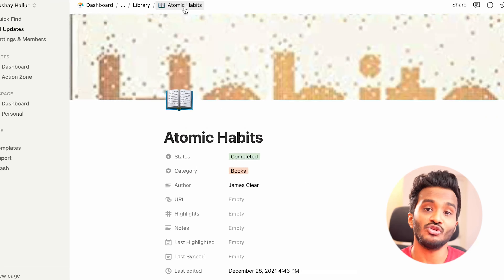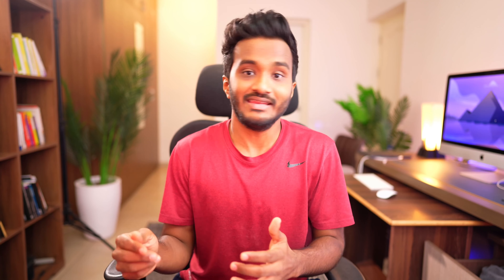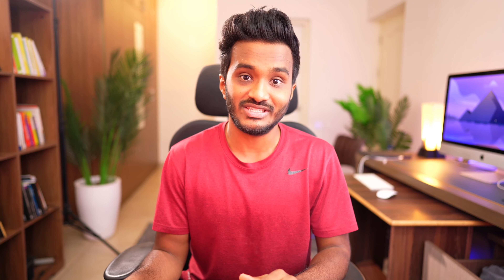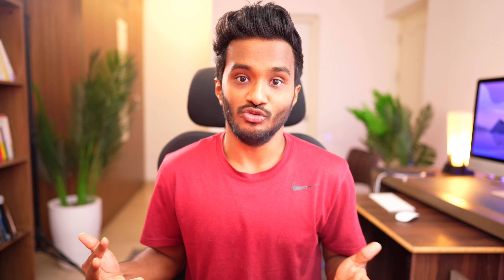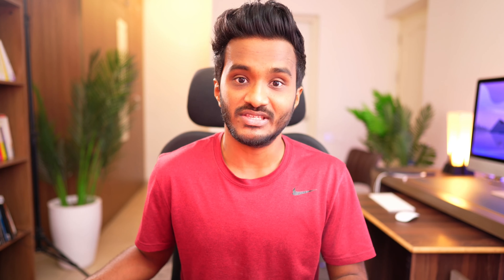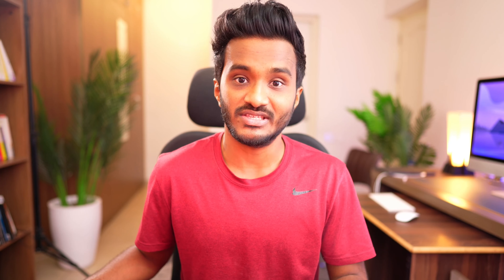Next: how to bulk edit multiple database items. Suppose you have a blog content tracker and want to mark a bunch of blog posts as published. Select all those posts, type Command + Slash, and change the status to published. Alternatively, you can right-click on your selection and change any property.